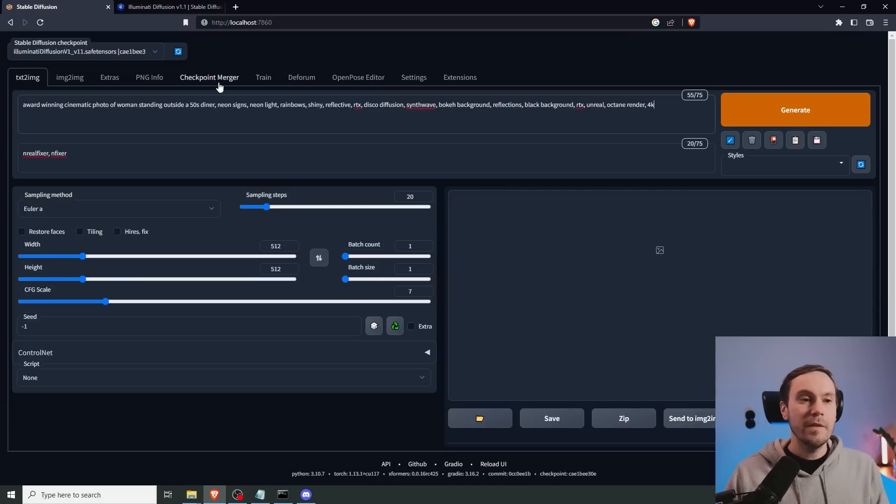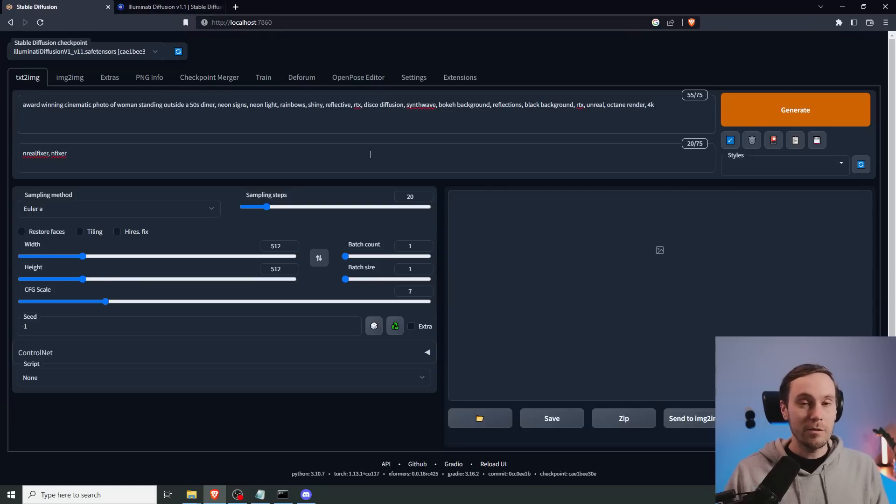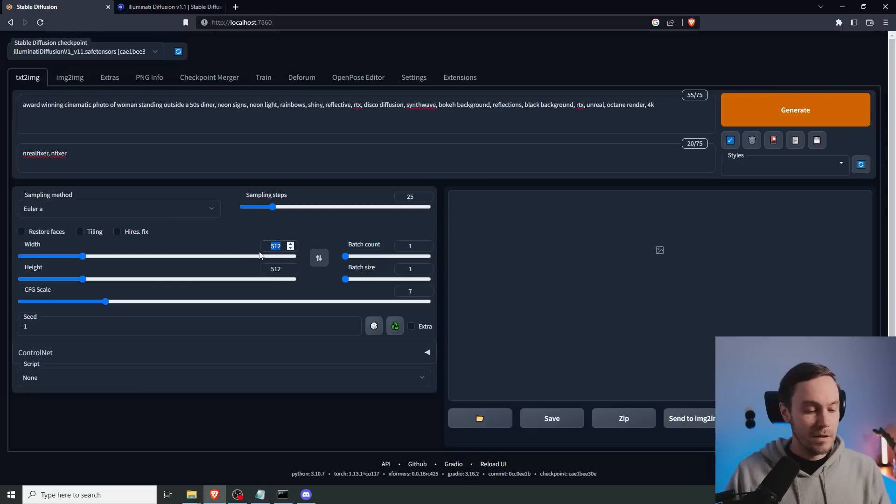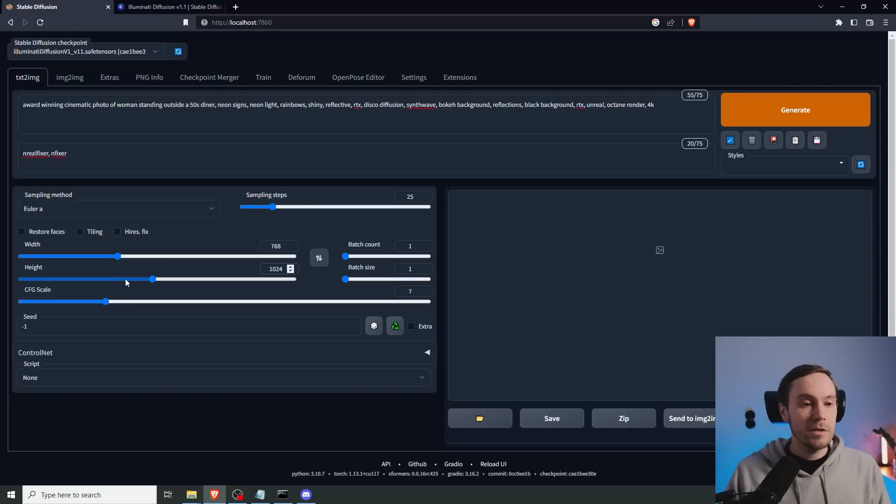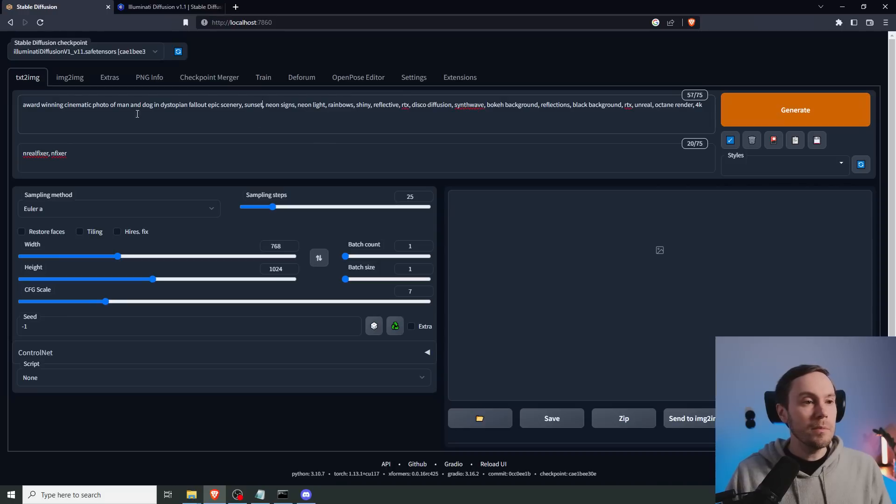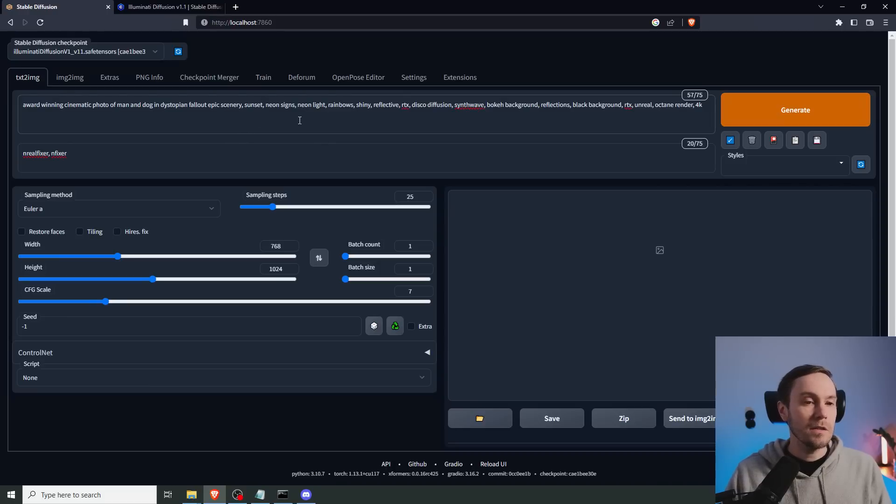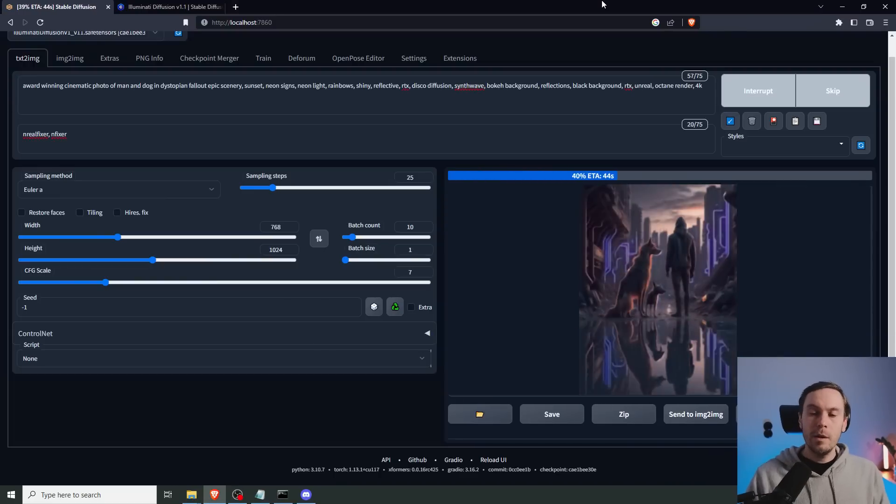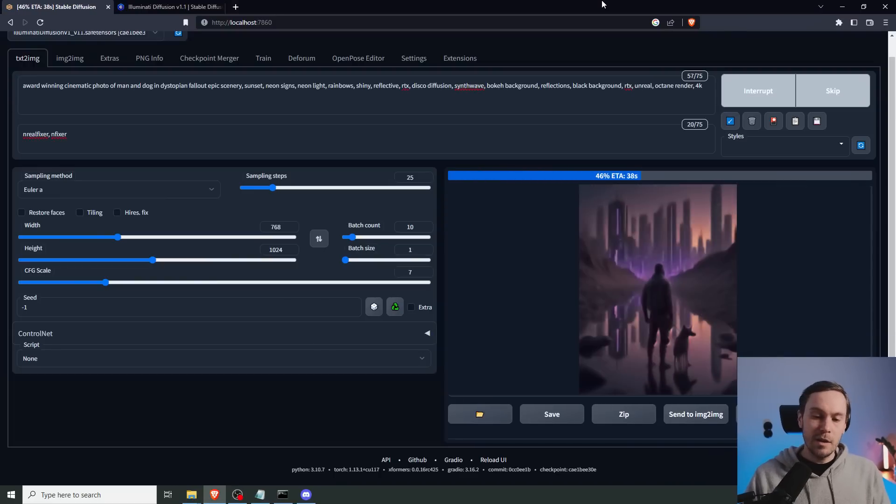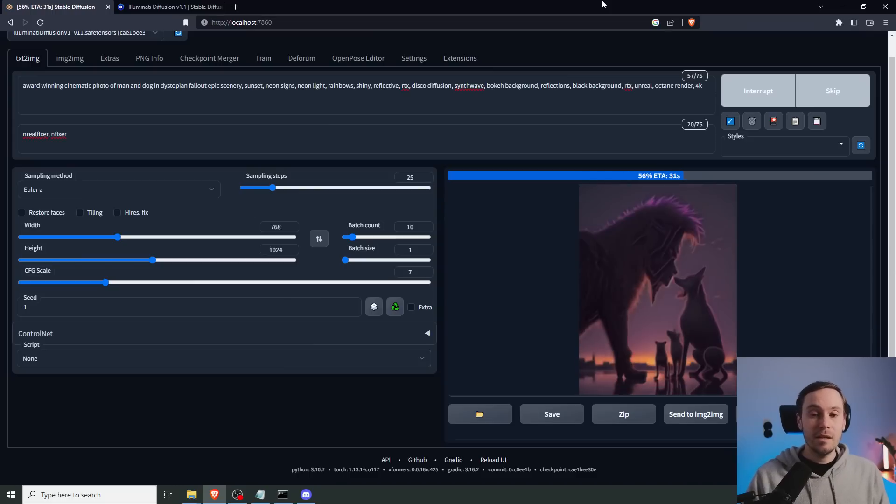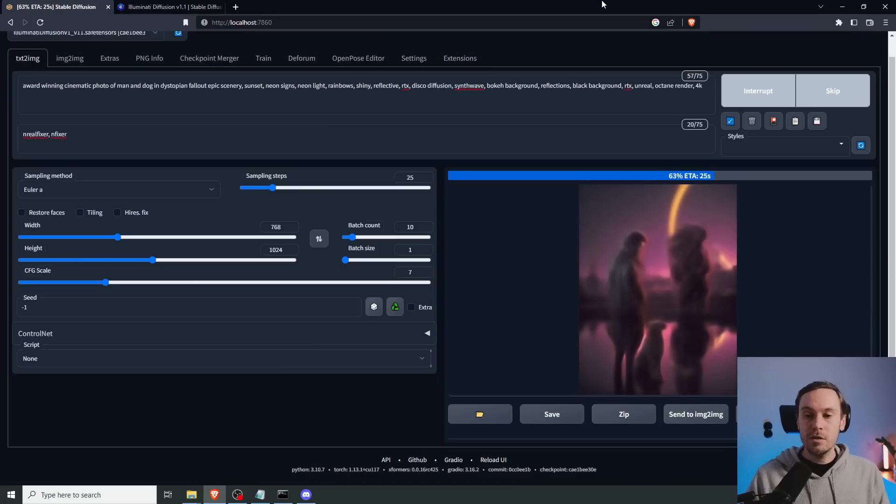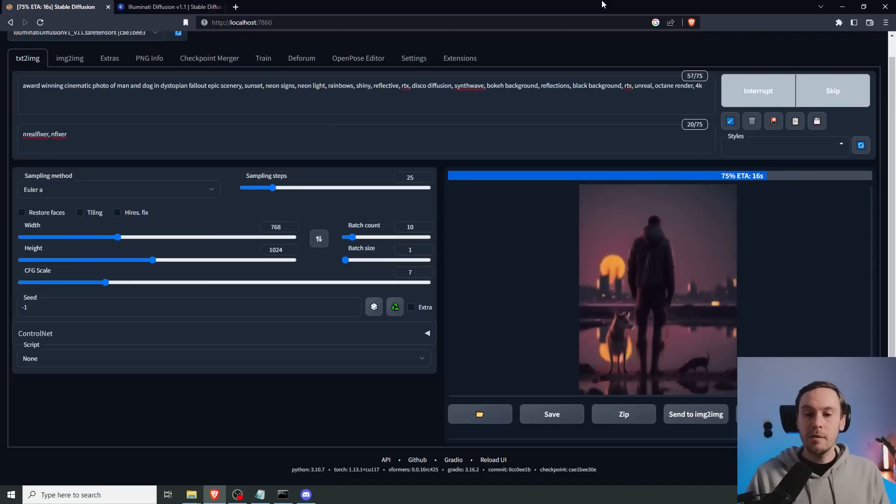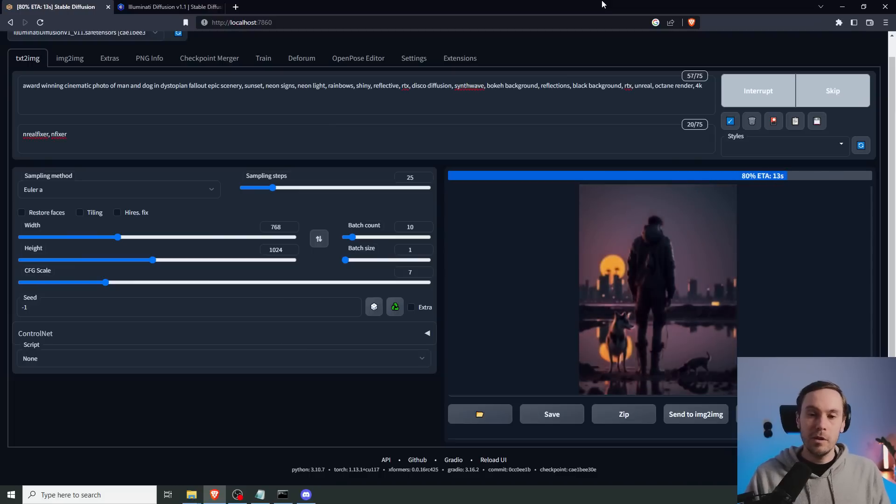And just remember that this is a 2.1 model. So you can't use ControlNet with this as of recording this video. Maybe you can in a bit. And this is a 768 model. And we're actually going to make this a little higher. So 768 by 1024. We have dystopian theme for this week's challenge. So we left a lot of the prompt, but we changed it to a photo of a man and dog in dystopian fallout, epic scenery, sunset. And then we're going to run a lot of batches. And what I'm doing now is I don't have a specific image in mind that I want to create or a specific composition. I have a specific idea of what I want, but not what it should look like. So I'm just getting a lot of images out to get a feel of what we're doing.